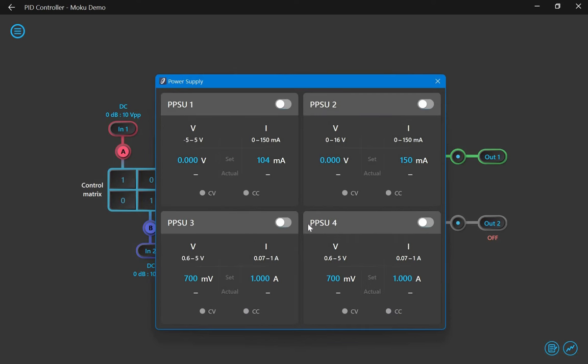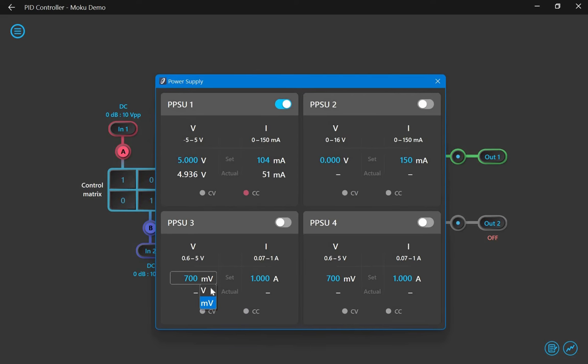To start, I'm going to just use the integrated oscilloscope and power supplies. So to power and monitor the plant, I'm going to enable power supply 1 to power the PCB, and power supply 3 to power the fan.